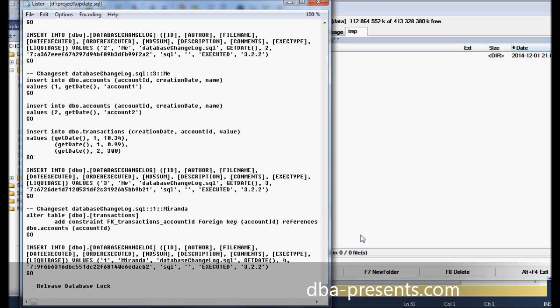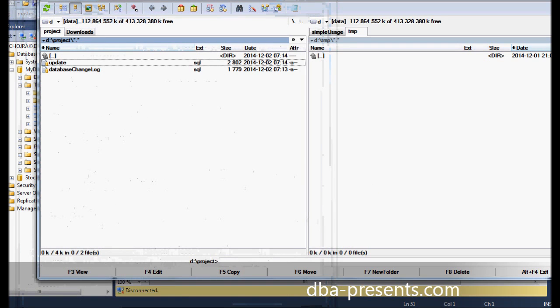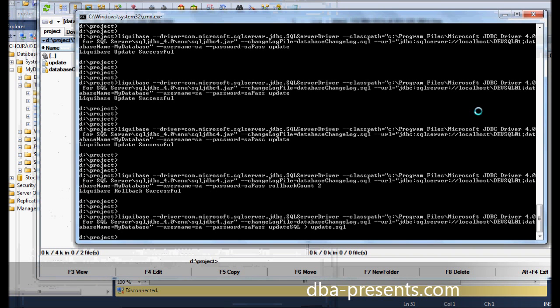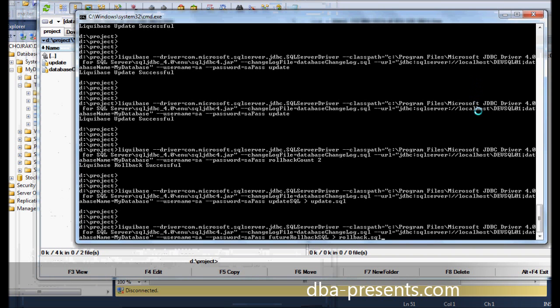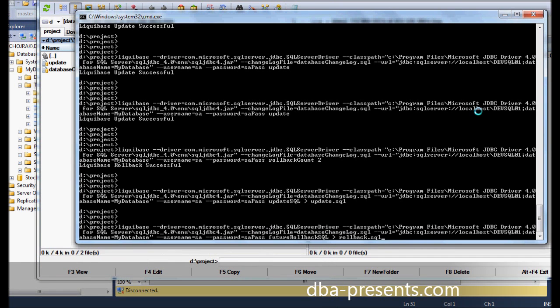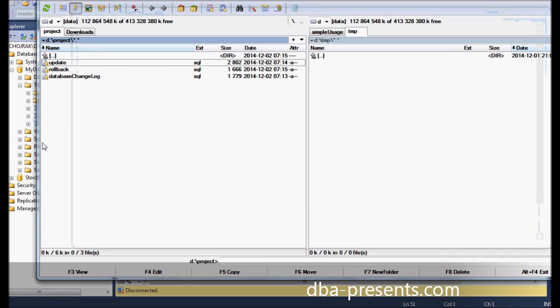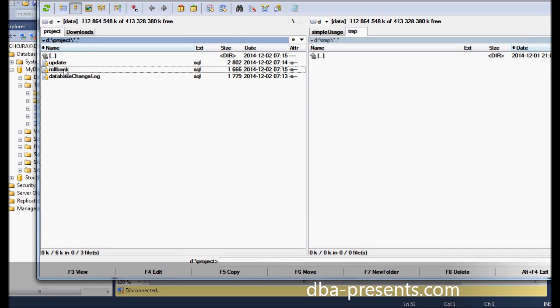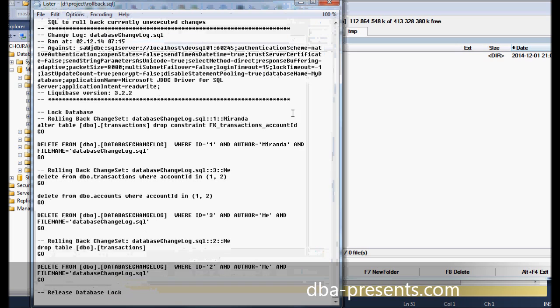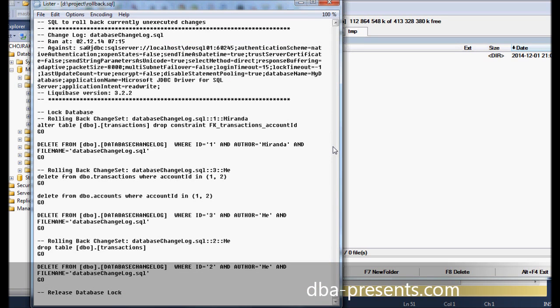If your customer or a production DBA requires also a rollback script, just in case, you can generate it by using future rollback sql option. After execution, rollback.sql appears and it contains rollback scripts for each change from update.sql file in a reversed order. Please notice the file contains changes that have not yet been applied to the database. The file makes sense only after running update.sql. It is a very useful option because it allows preparing all scripts without actually making any change in the database.